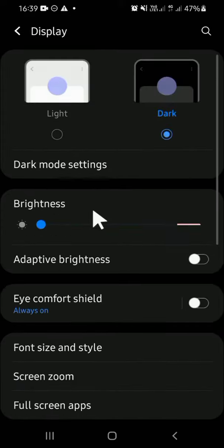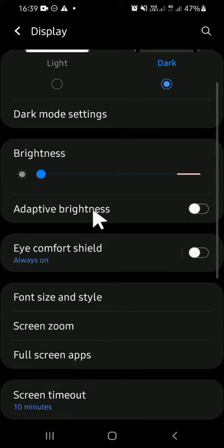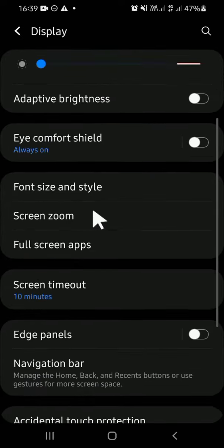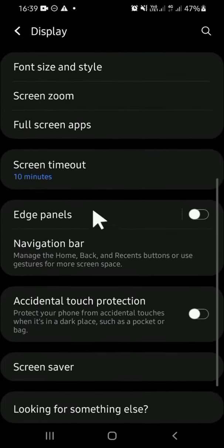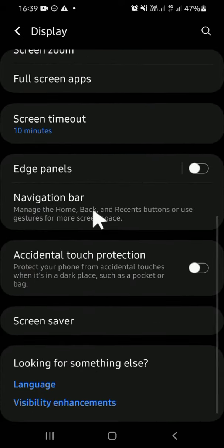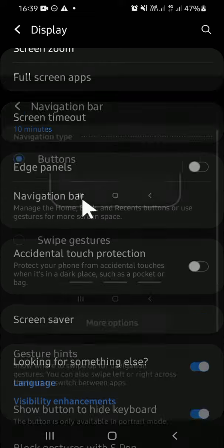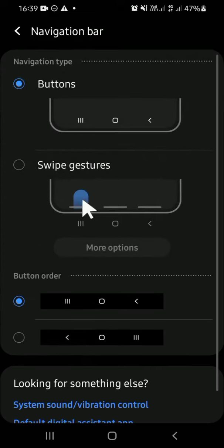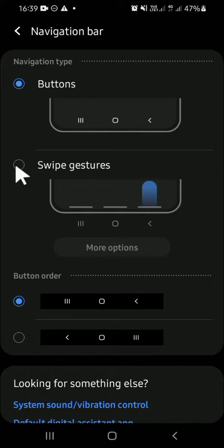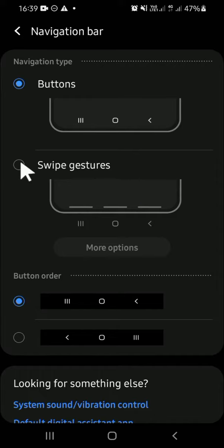you are going to select the Navigation bar setting. You can select the Navigation bar setting and select the navigation type. Since we want to activate the full screen gesture, we can tap on the Swipe gestures.